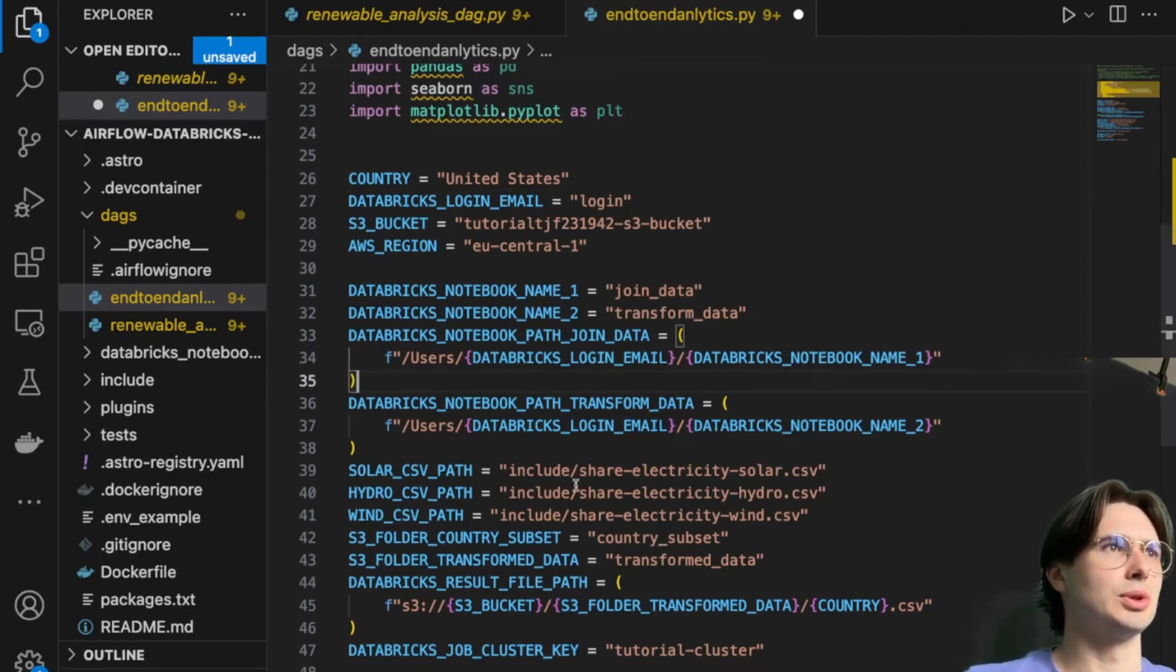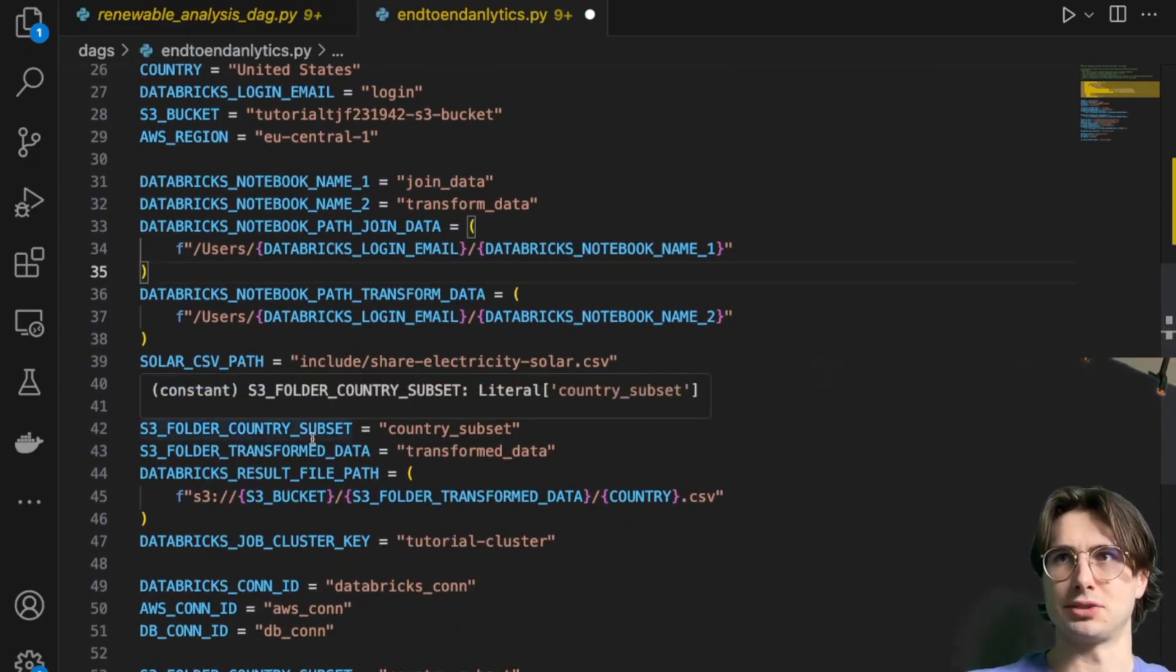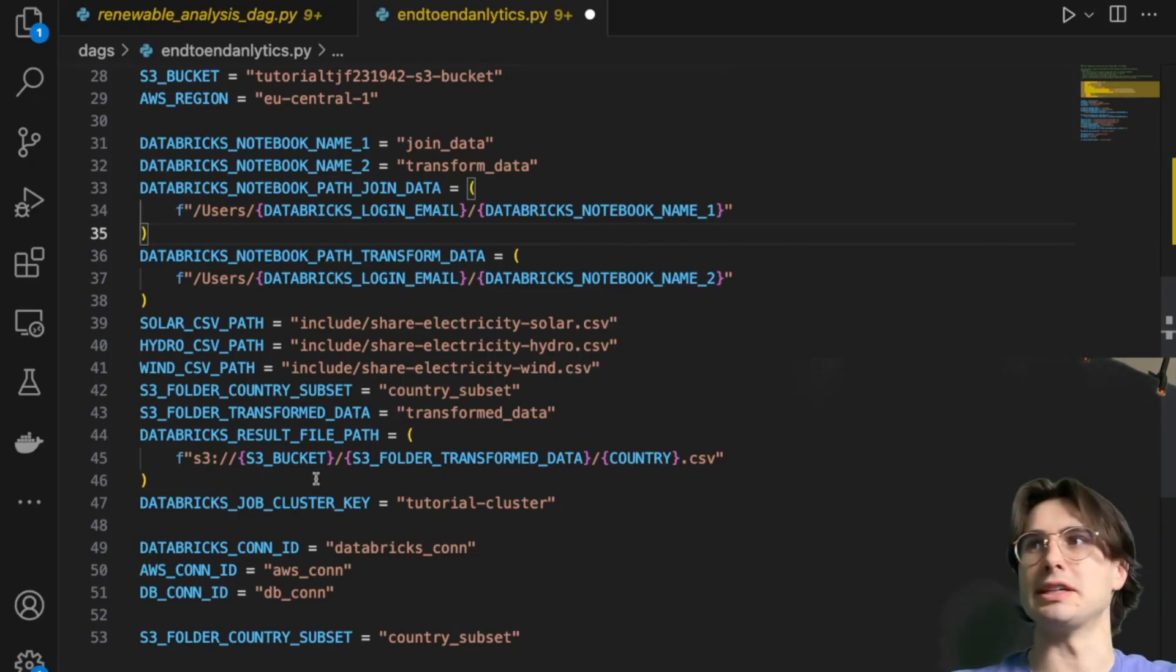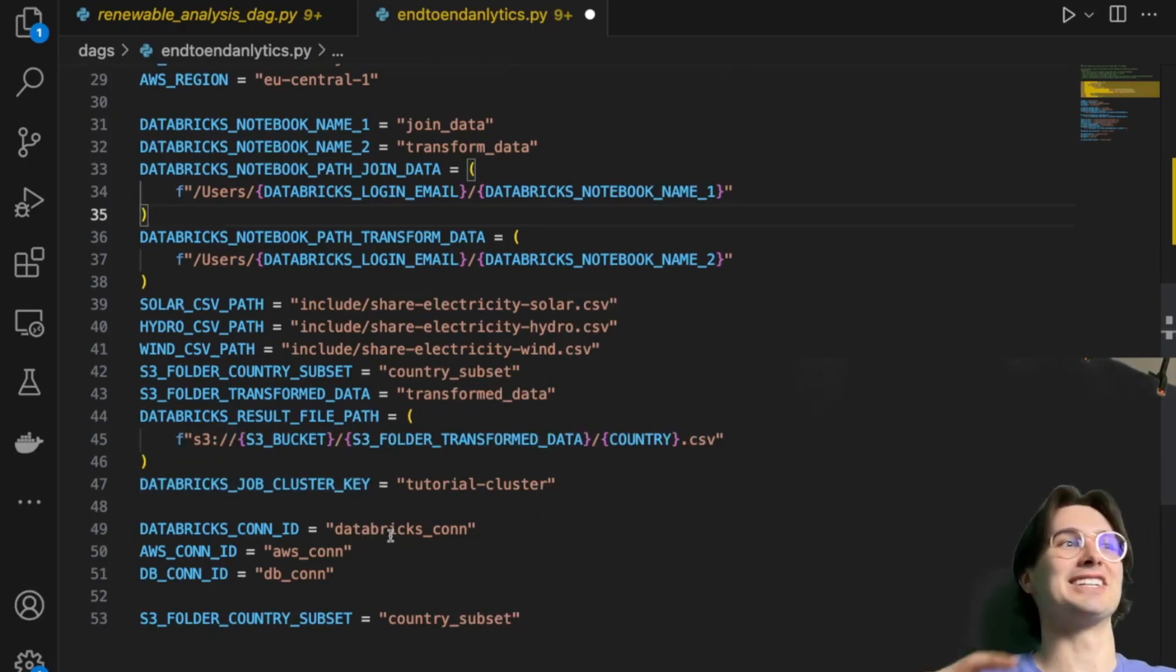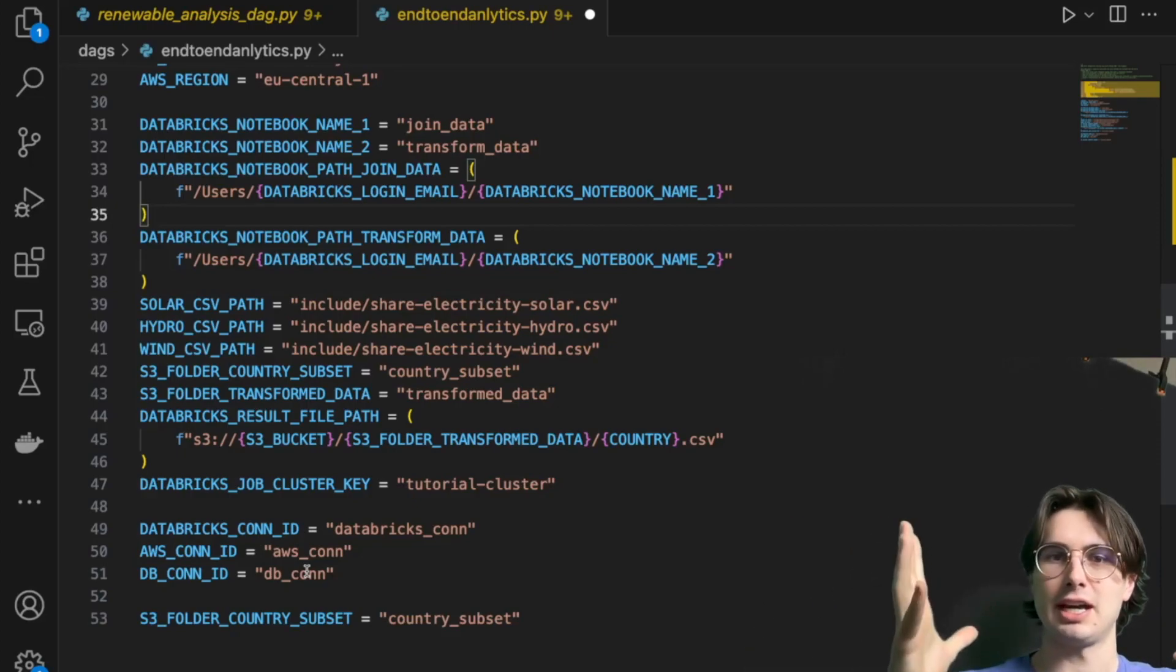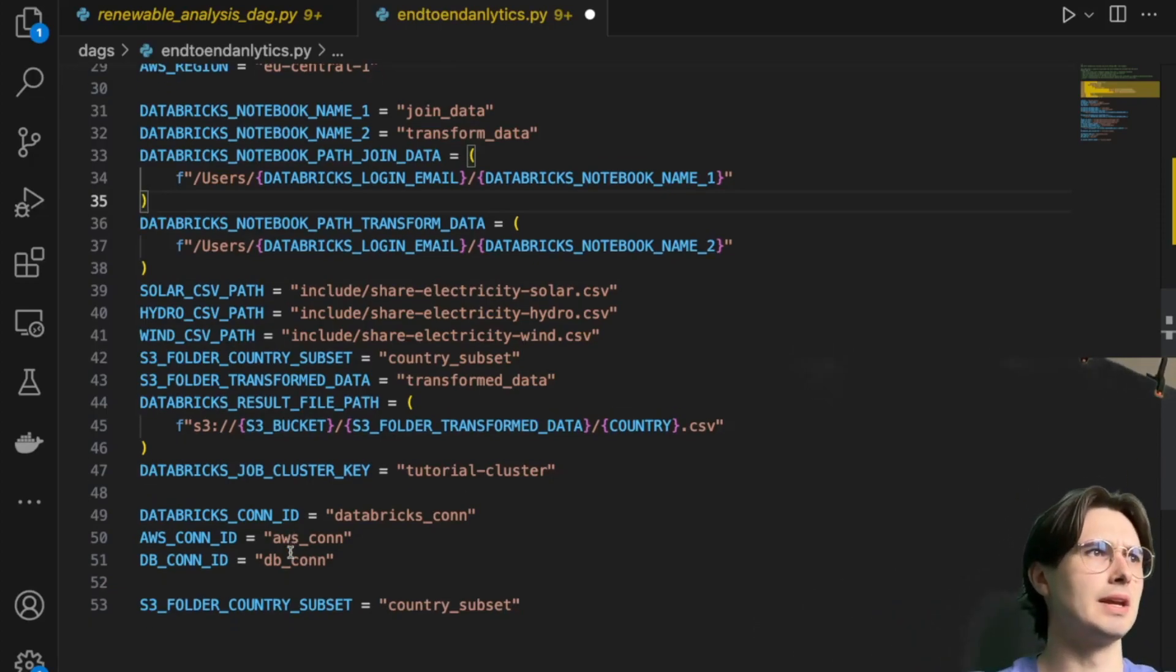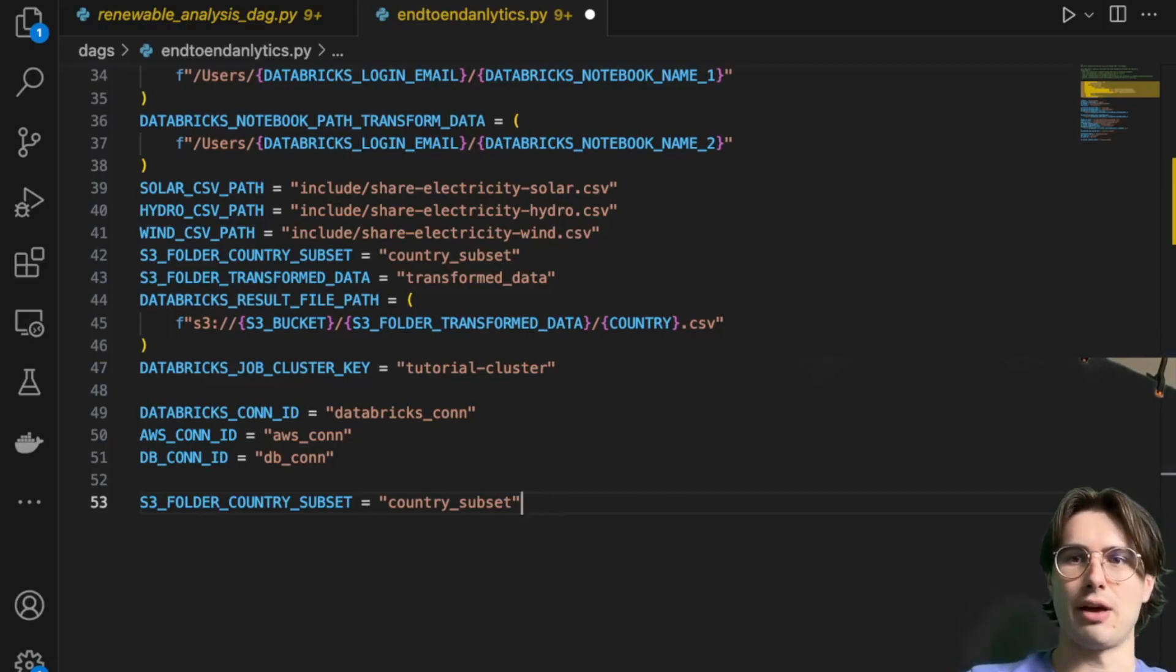Then you will have your solar CSV path, hydro CSV path, wind CSV path. These are all just CSVs that are in this local Airflow folder. You'll also have your S3 folder path, your country subset, your transform data, just different configurations for where your S3 details are loaded. Then the result file - this is where you're going to store the end result after it comes out of Databricks, your job cluster key, whatever cluster you're using within Databricks. You'll also need to set your Databricks connection ID, your AWS connection ID, and your database connection. In this case, I'll be using a Postgres database, but this can really be any relational database, because we're using the Astro SDK. You can just hot swap databases in, you don't have to use specific database operators.